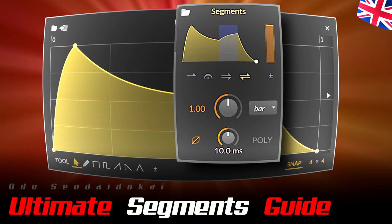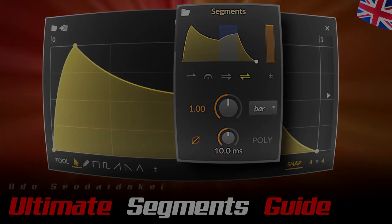Hello and a very warm welcome. My name is Odo Sendaiduke and in this video you get a great overview of the MSEC modulator segments. It would be great if you would leave me a like and a subscription. Then let's get started.